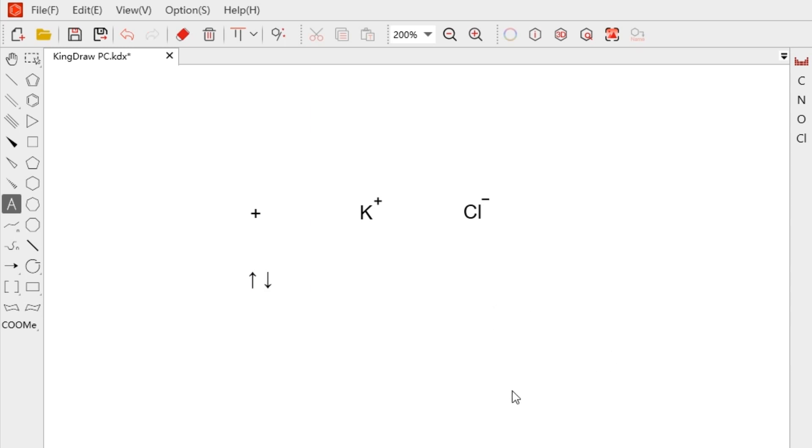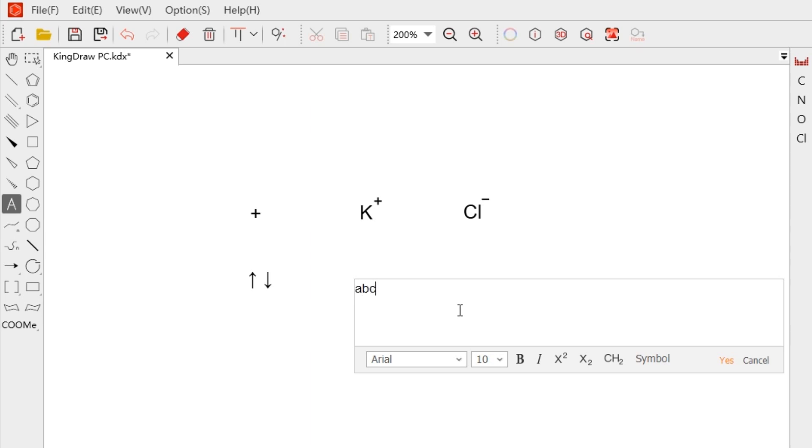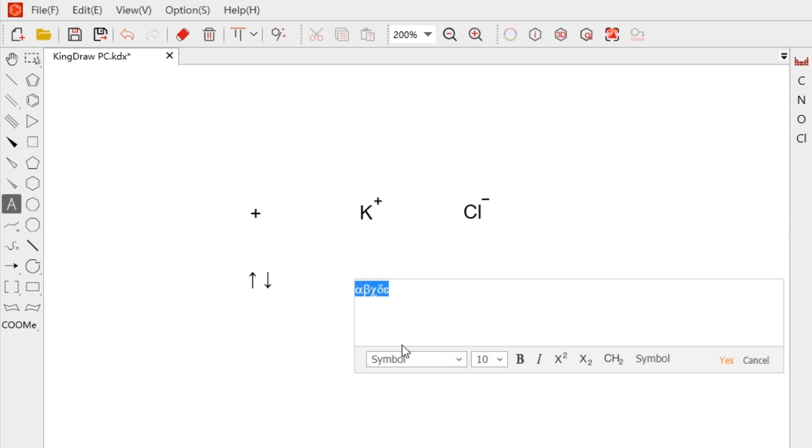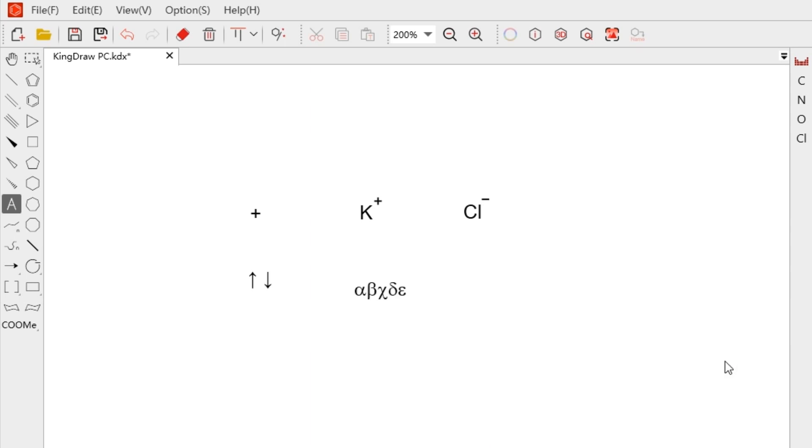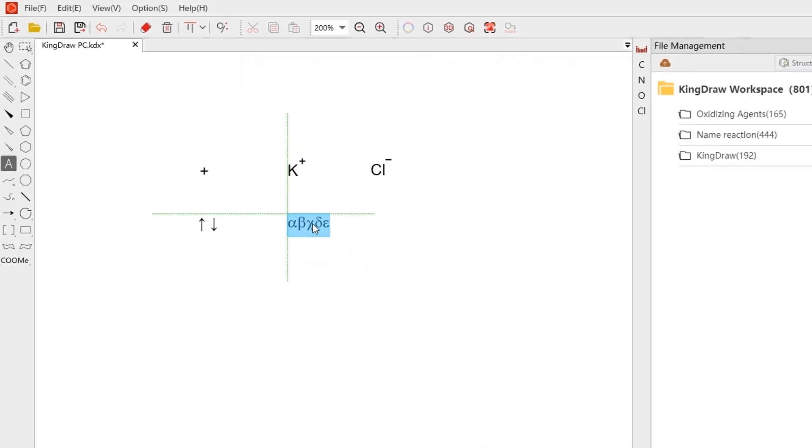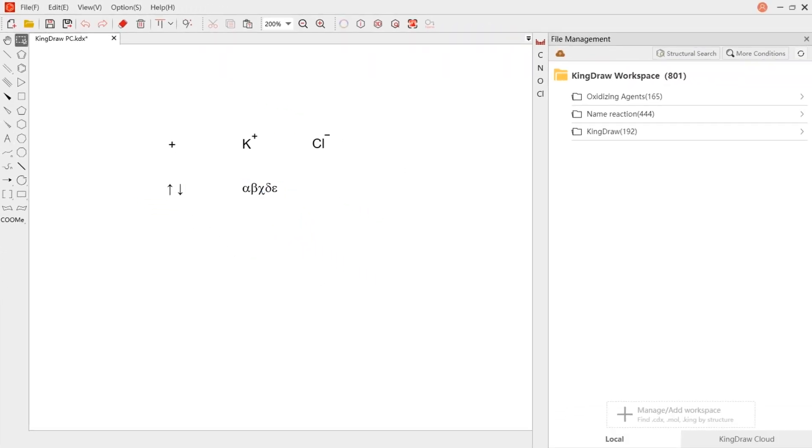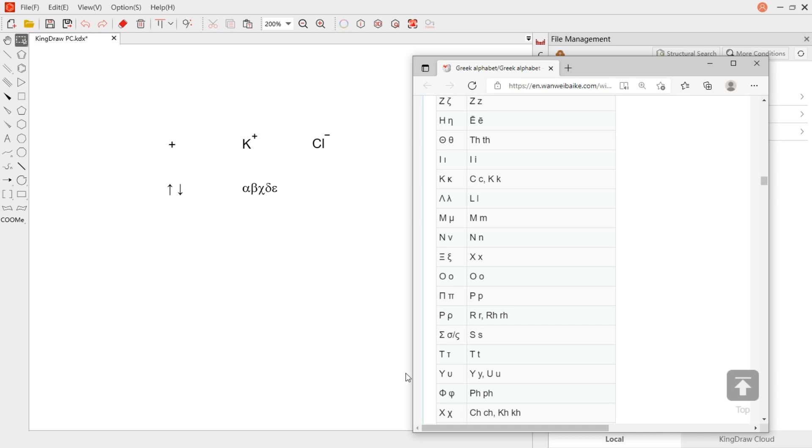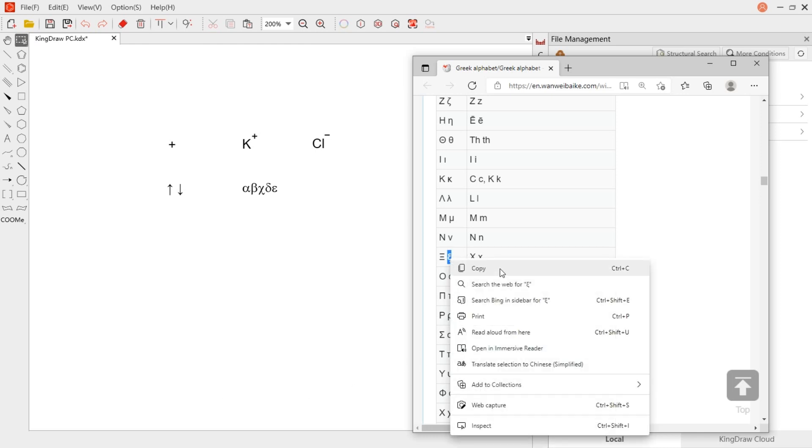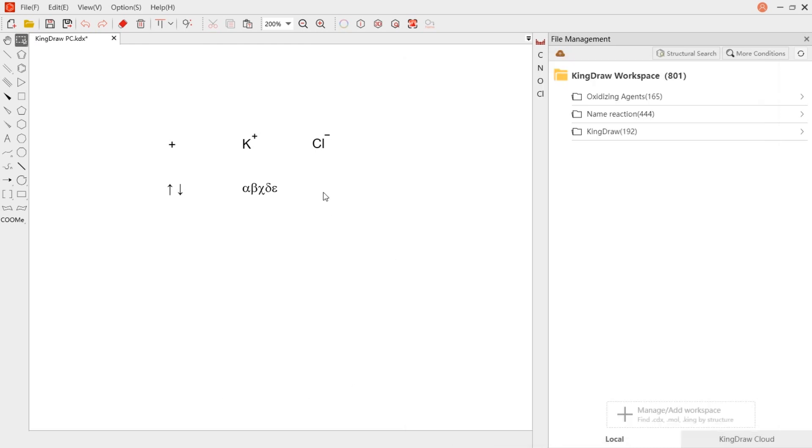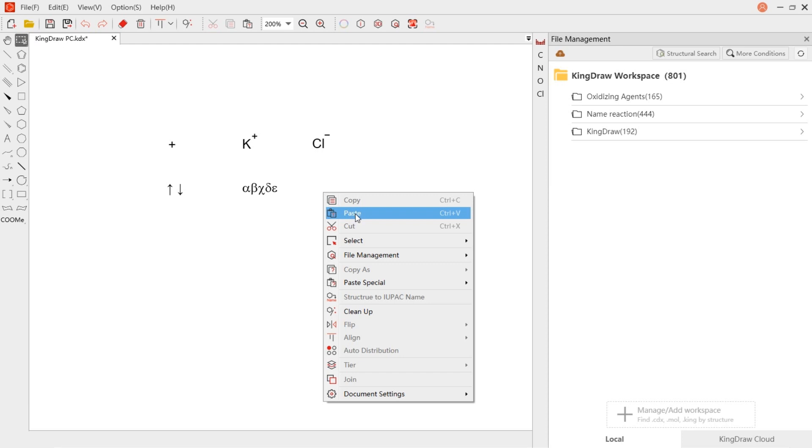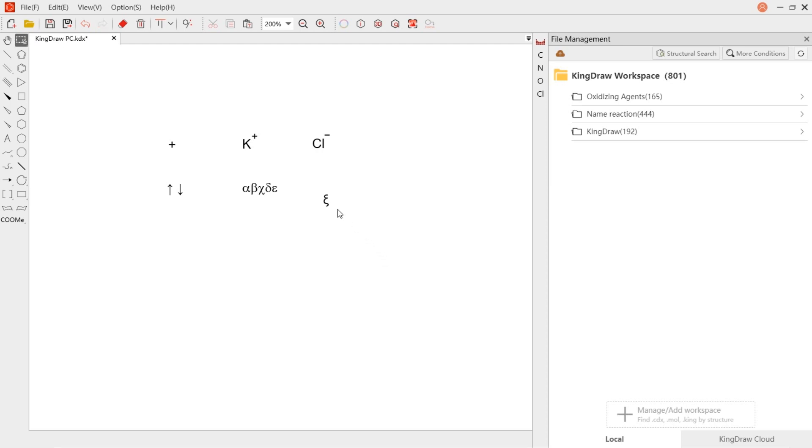Besides, if you need to enter Greek letters, you can change the font style to symbol. Here's a tip, special symbols can also be copied directly from other files and web pages, and then paste it into the text box or directly onto the canvas.